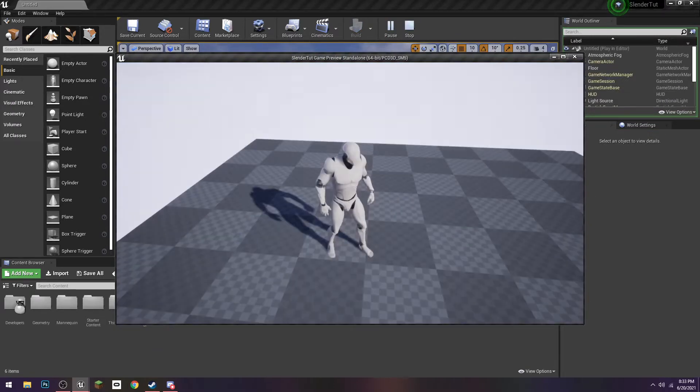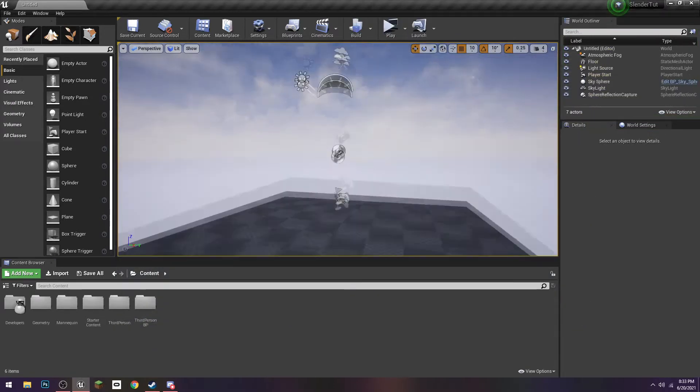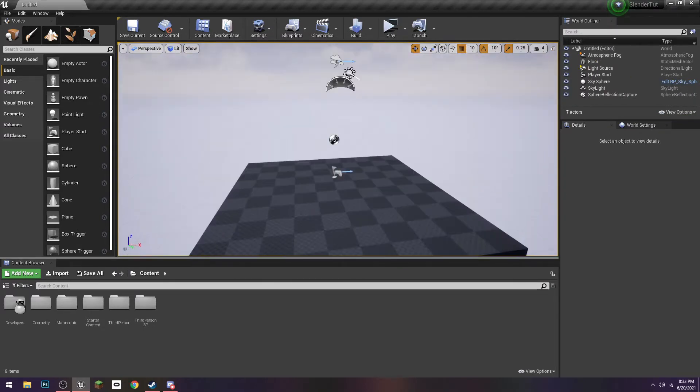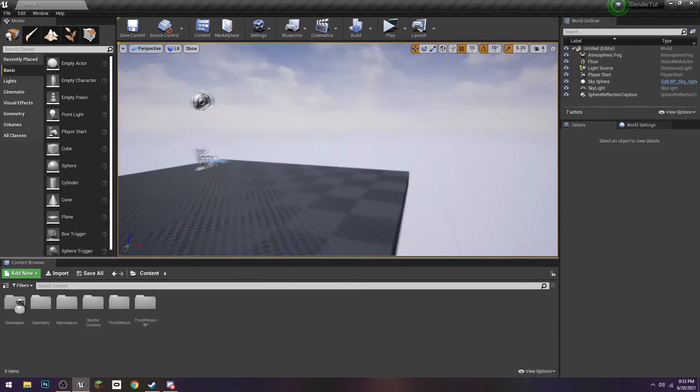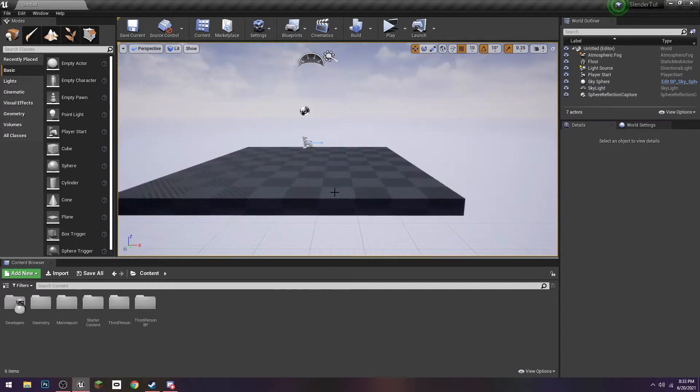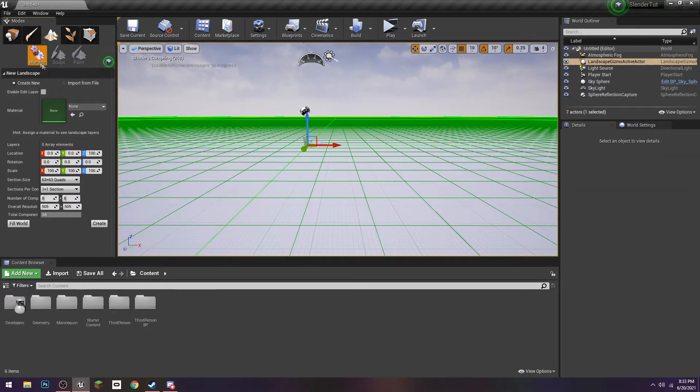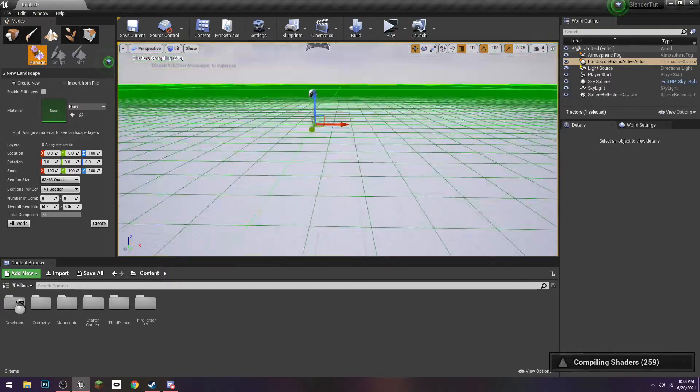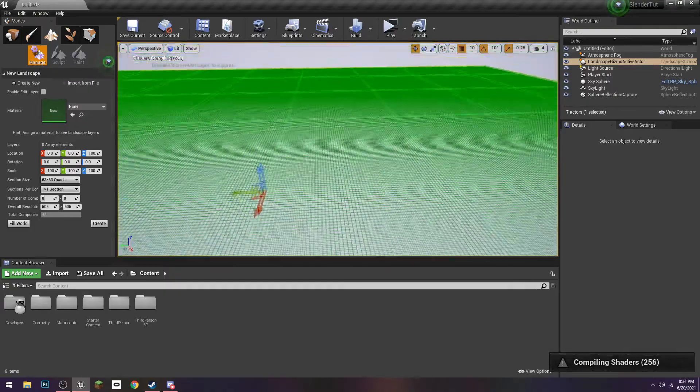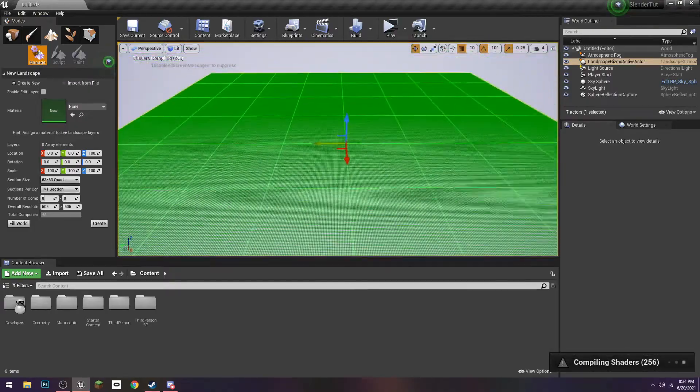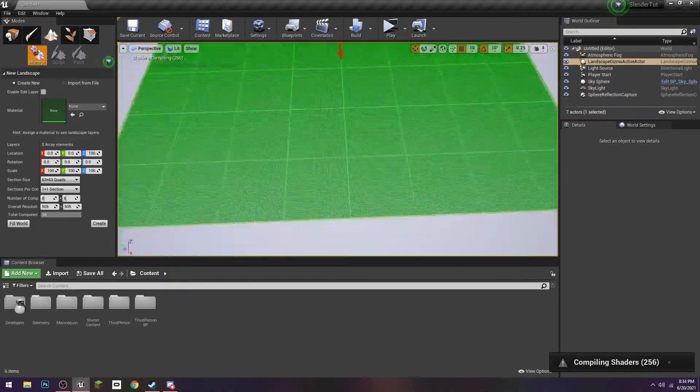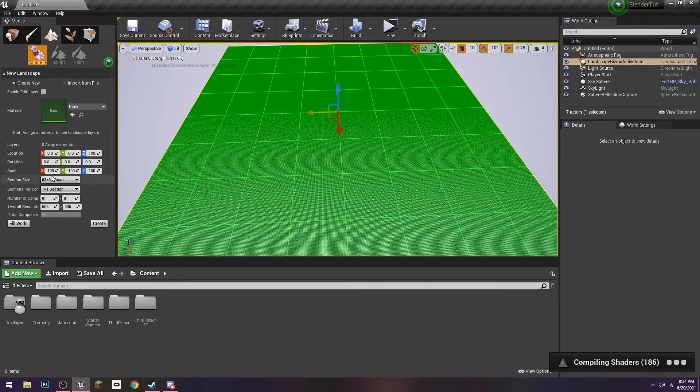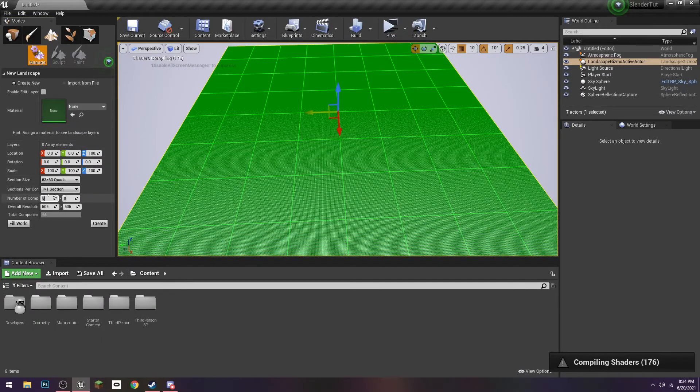Right now we are in the third person template. The first thing we're going to do is just set up the landscape. I have a completely blank level with starter content, I'm up in a new level, and we're just going to delete this, come over to here, the left side, and we're going to create a new landscape.